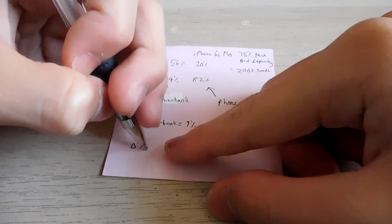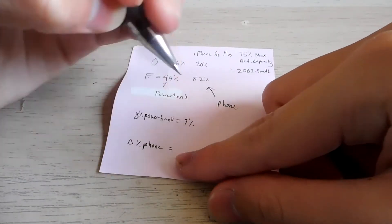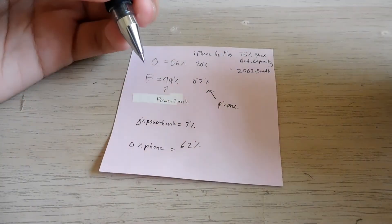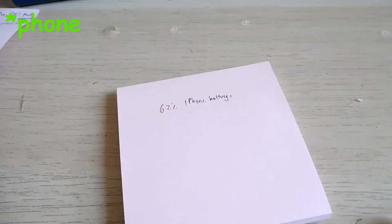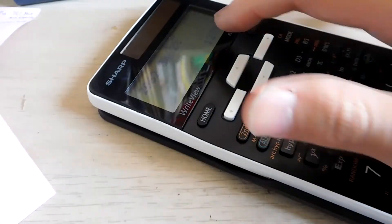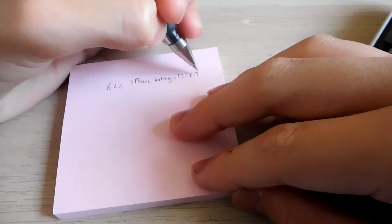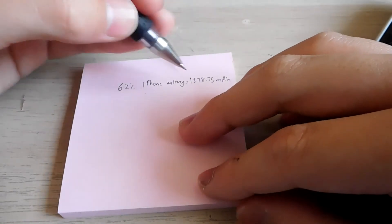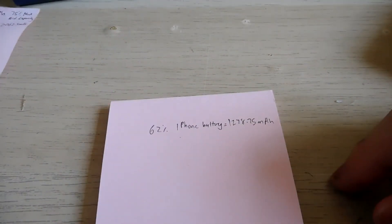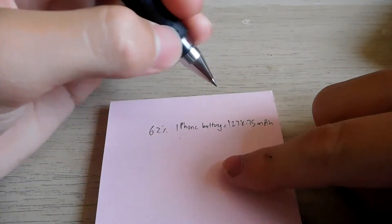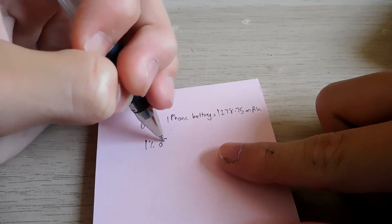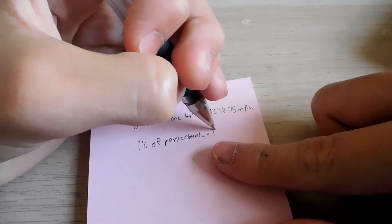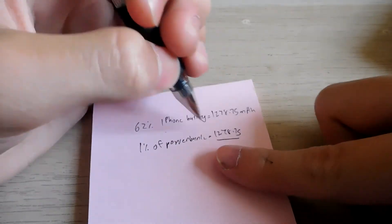So 62% of the battery percentage, the capacity. So if, okay, so 1% of power bank equals to how much? Equals to 1278.75 divided by 7 because you know the delta change is 7%.